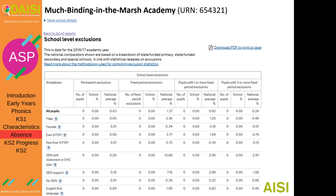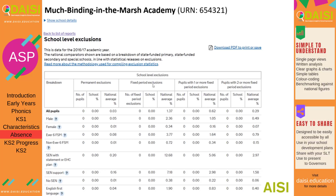You've also got school level exclusions — these do not include dinnertime exclusions. Permanent exclusions are when pupils are taken off your roll, which is not that common at primary school. Fixed period exclusions represent the number of exclusions your school has done divided by the number of pupils. Be warned: if you've got a really small cohort — say one pupil with SEN with a statement or EHCP — and he has been excluded three times, that equates to 300 percent. In very small cohorts you might get very high percentages.